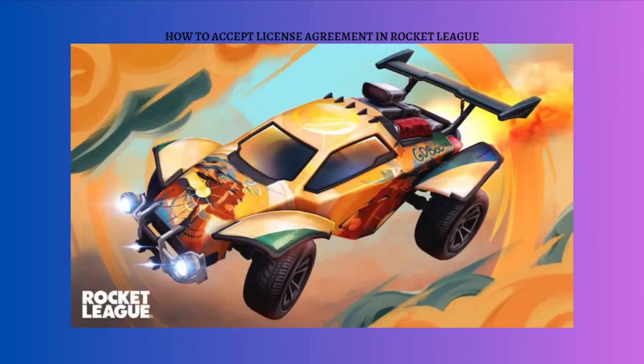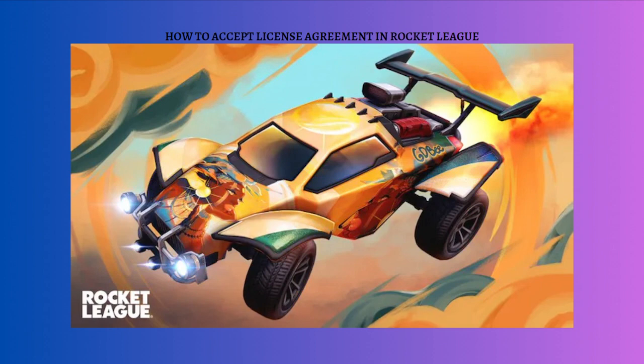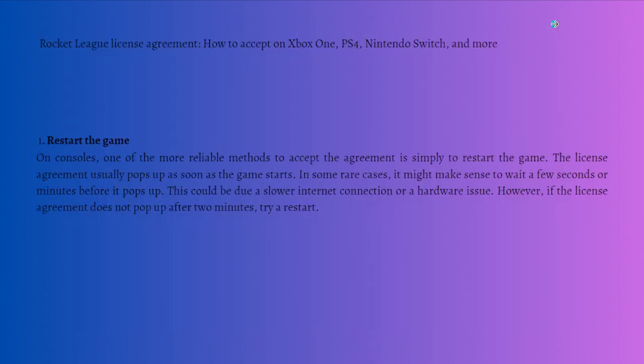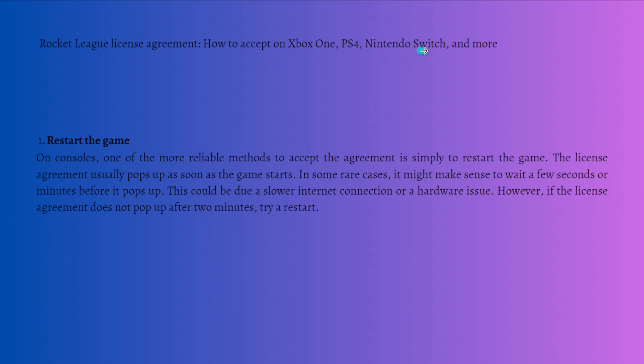Hi and welcome back to the channel. Thank you so much for clicking into this video. Today I am going to teach you how you can accept the license agreement in your Rocket League. Here are the steps of how to accept or the process to accept the license agreement on your Xbox One, PS4, Nintendo Switch, and different devices.